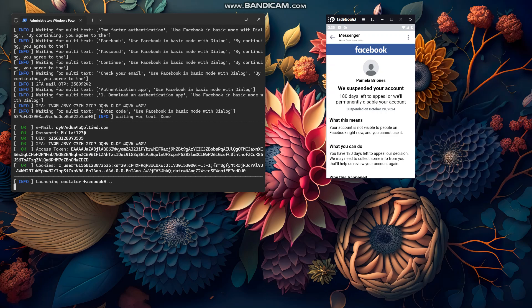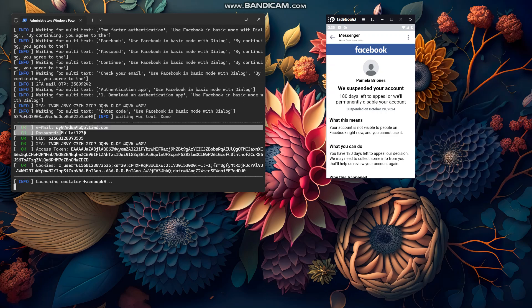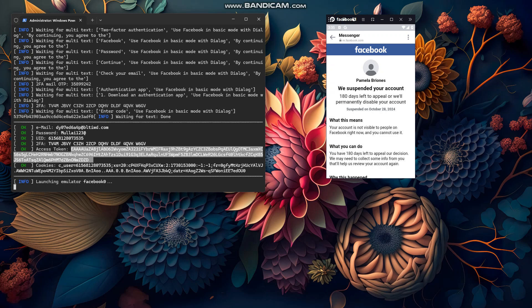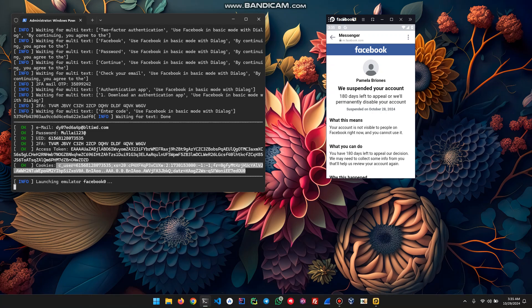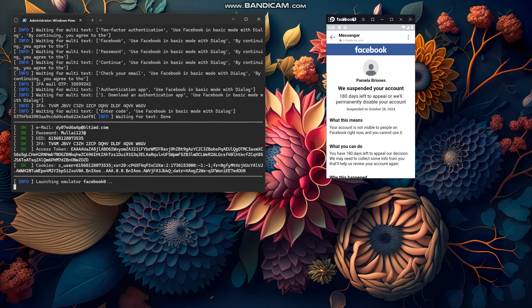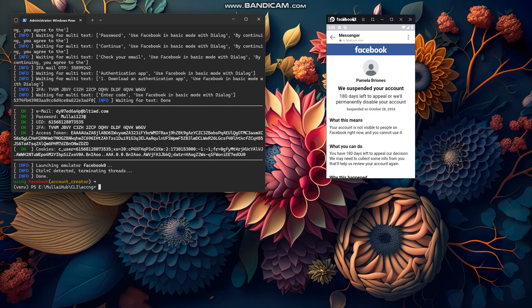When it's successful, you'll get the email, password, UID, two-FA access token (which is a personal access token), and cookies — all saved into a text file. It's now trying to launch the emulator again, so I'm going to stop the demo right here. If anyone wants this tool, I'll leave the Telegram link in the description.